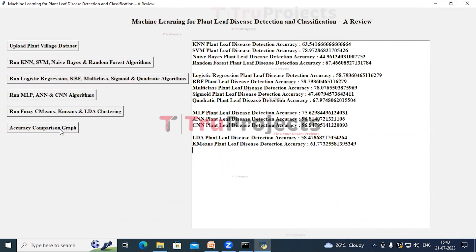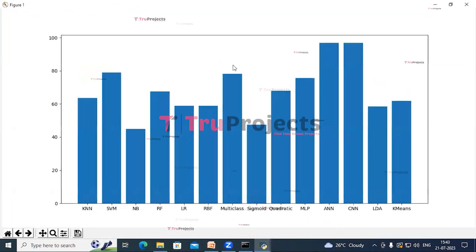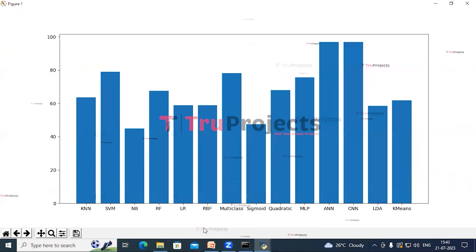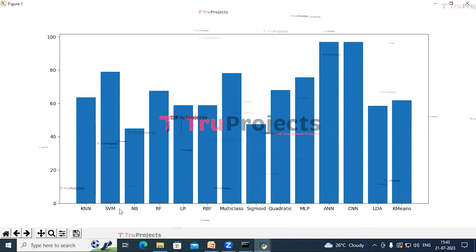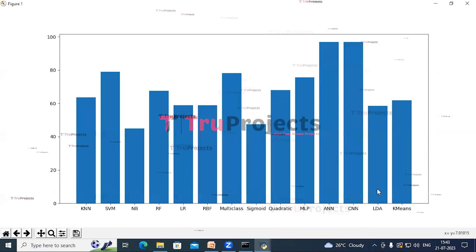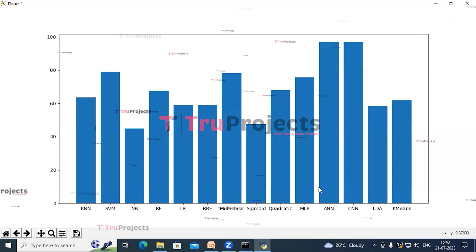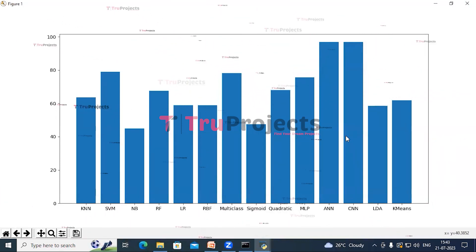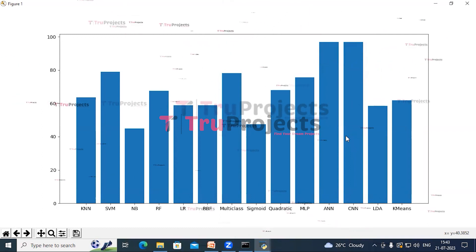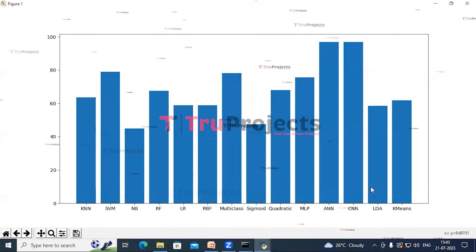Now click on Accuracy Comparison Graph. In this graph, on the x-axis we have the algorithm names and on the y-axis we have the accuracy of these algorithms. From this graph we can conclude that advanced deep learning ANNs and CNNs are performing better than other existing traditional ML algorithms.